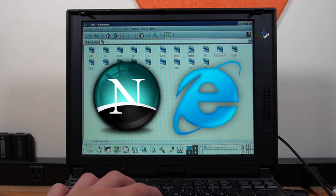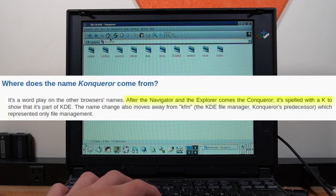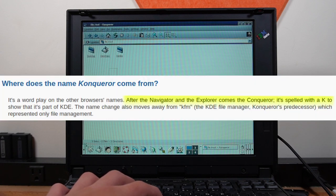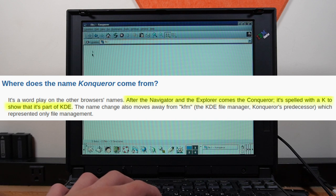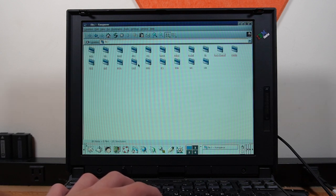However, according to the archived Konqueror FAQ, quote, after the Navigator and the Explorer comes the Konqueror, it's spelled with a K to show that it's part of KDE, end quote. This statement would prove to be prophetic.